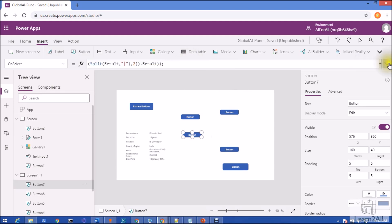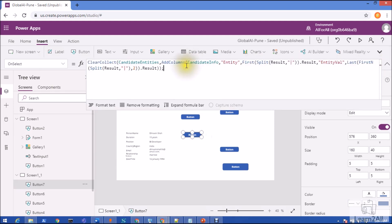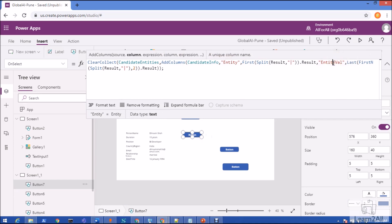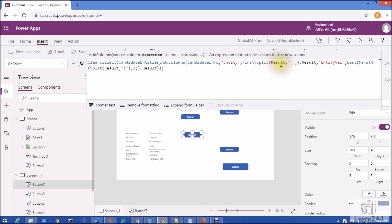What I am doing here is creating a new collection called CandidateEntities. Inside AddColumns, I am using the collection prepared earlier — CandidateInfo — and I want to create two different columns: one for Entity and one for EntityValue. I am passing these as column values, splitting the Result column again with the pipeline. For the first column I use: First(Split(Result, "|")).Value.